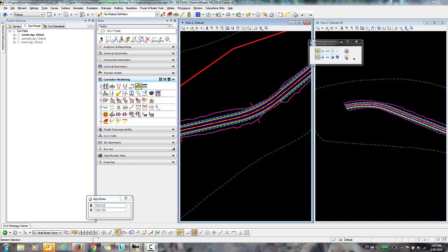In this video, I'm going to demonstrate how to create alternate surfaces using the Open Roads tools in Power InRoads.